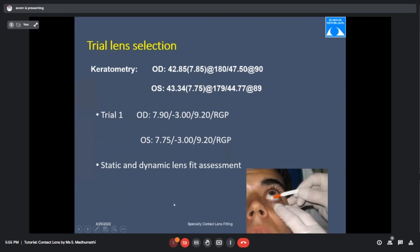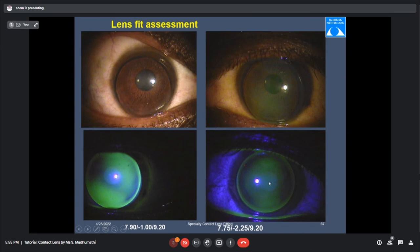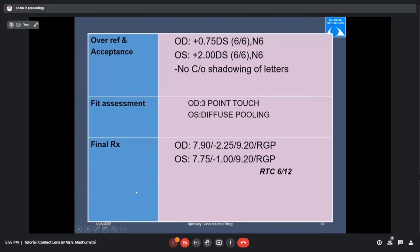A larger diameter lens was prescribed for the oval cone. Static and dynamic fit assessment was done. Fluorescent pattern for left eye showed diffuse pooling; right eye showed a 3-point touch pattern — touch at the apex of the cone and two peripheral touches. Vision improved to 6/6 in both eyes and patient was happy with the lenses. We prescribed the lenses, but advised the patient to have lenses for a minimal supply period since KC can progress.